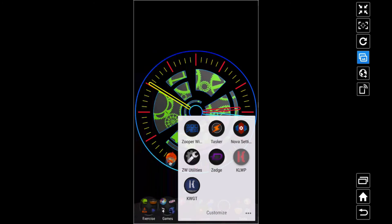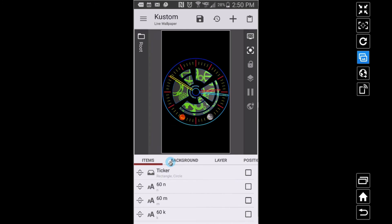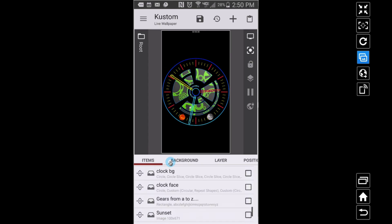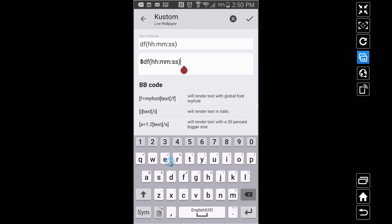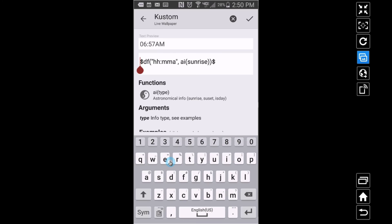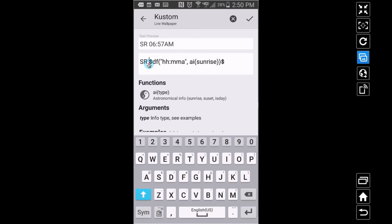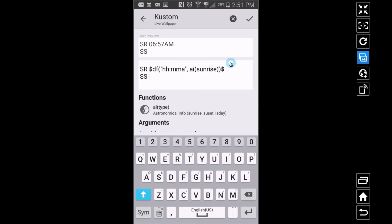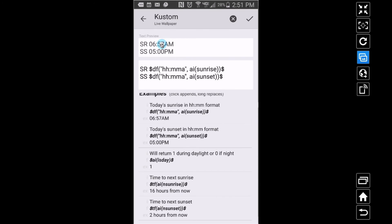Even if you're not interested in sunrise and sunset, you can still learn a little bit about typing your math formulas in correctly when you create your custom live wallpaper. Let's add a text item - I'm just curious what time was the sunrise this morning. These are just points of reference. Sunrise was at 6:57 - I'll put 'SR' in front. You don't have to type anything inside the dollar symbols; that's where your formula is. Let me enter down and add sunset too. The sunrise was at 6:57, the sun sets at five o'clock this afternoon.